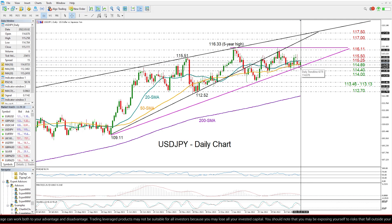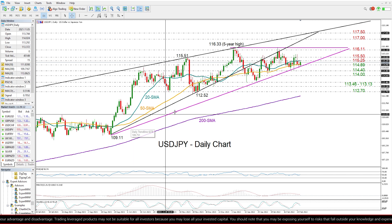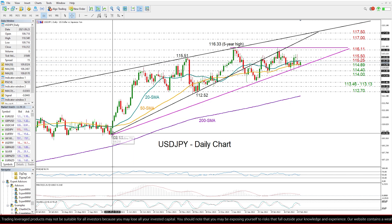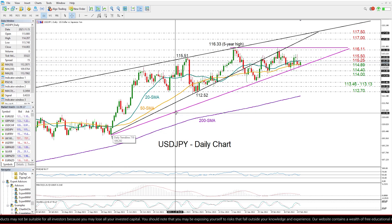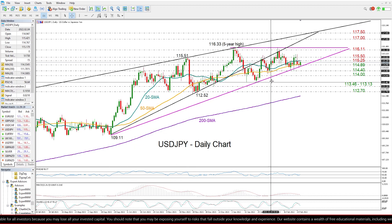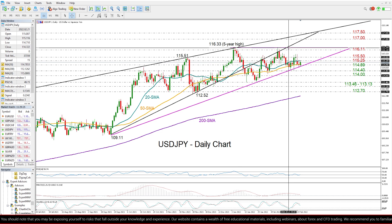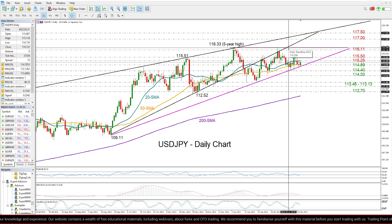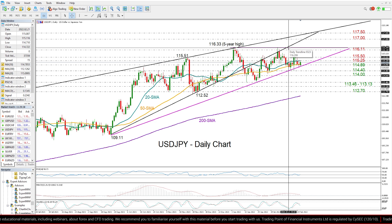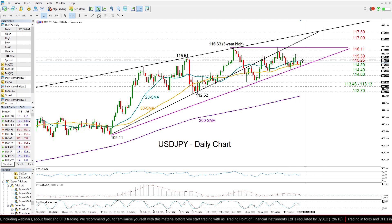That follows a rebound near this ascending trend line drawn from September 2021's 109.11 level. If we closely look at the market trend, we can see that this trend line looks to be part of a bullish ascending triangle formation, which has a flat upper boundary around the five-year high of 116.33. Usually that type of triangle is a bullish trend continuation, especially when created at the top of an uptrend, but we're still below that ceiling.